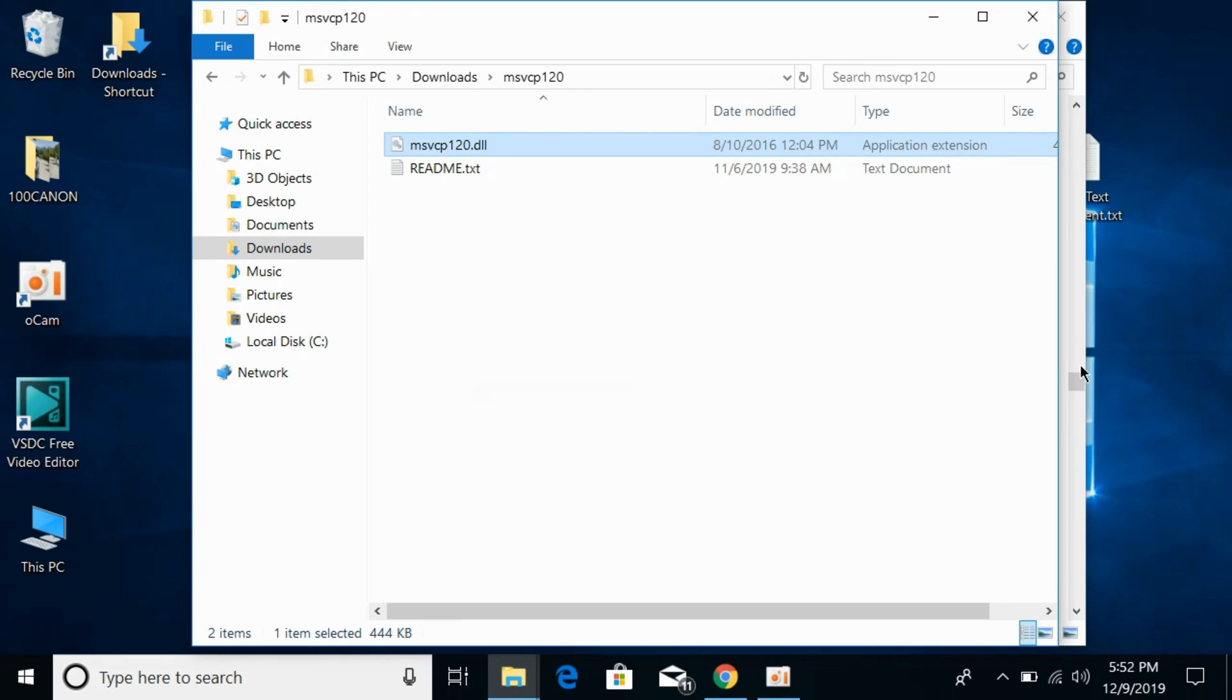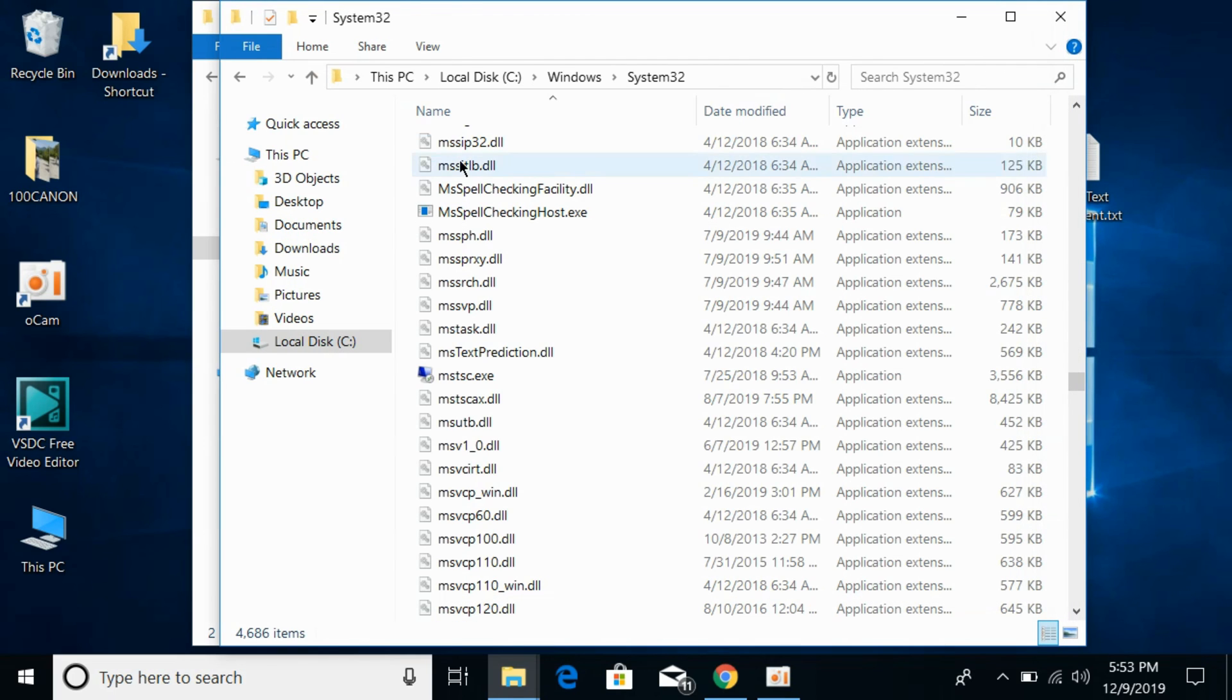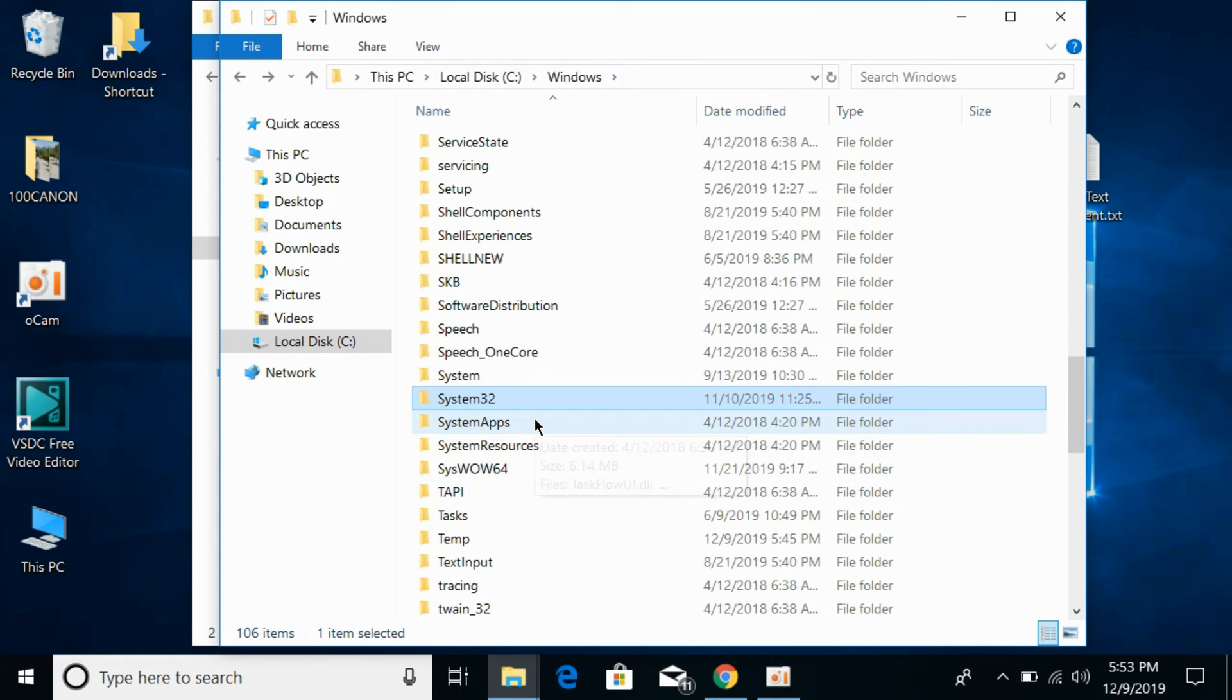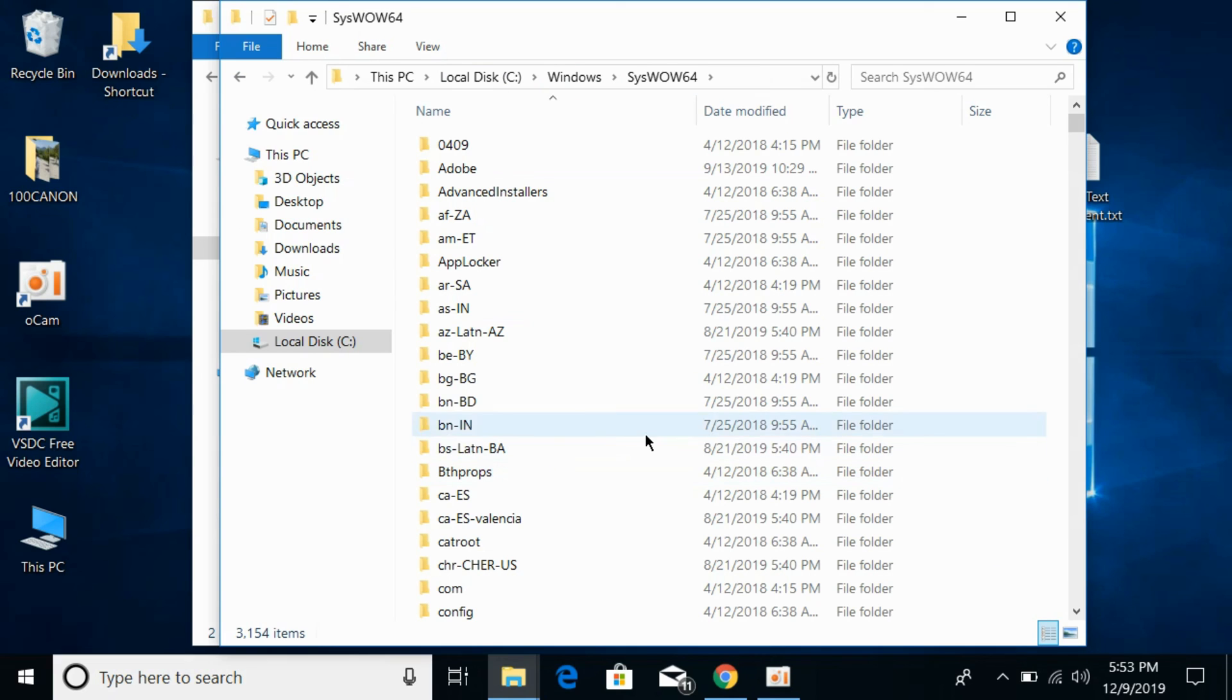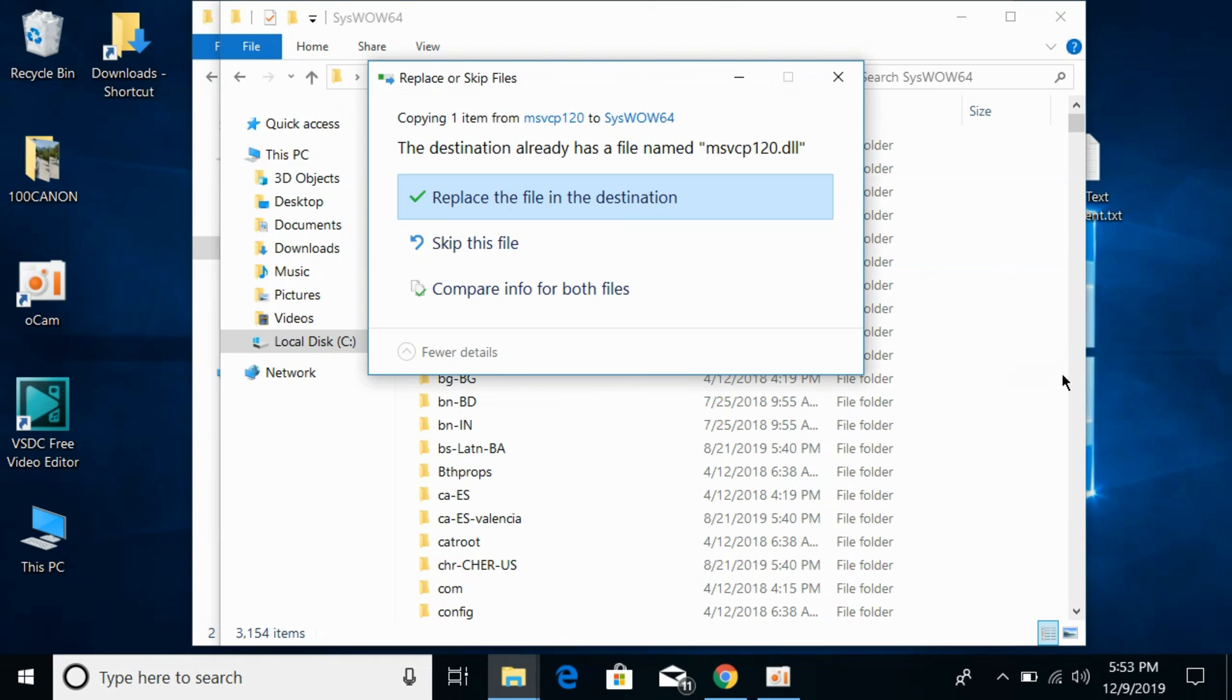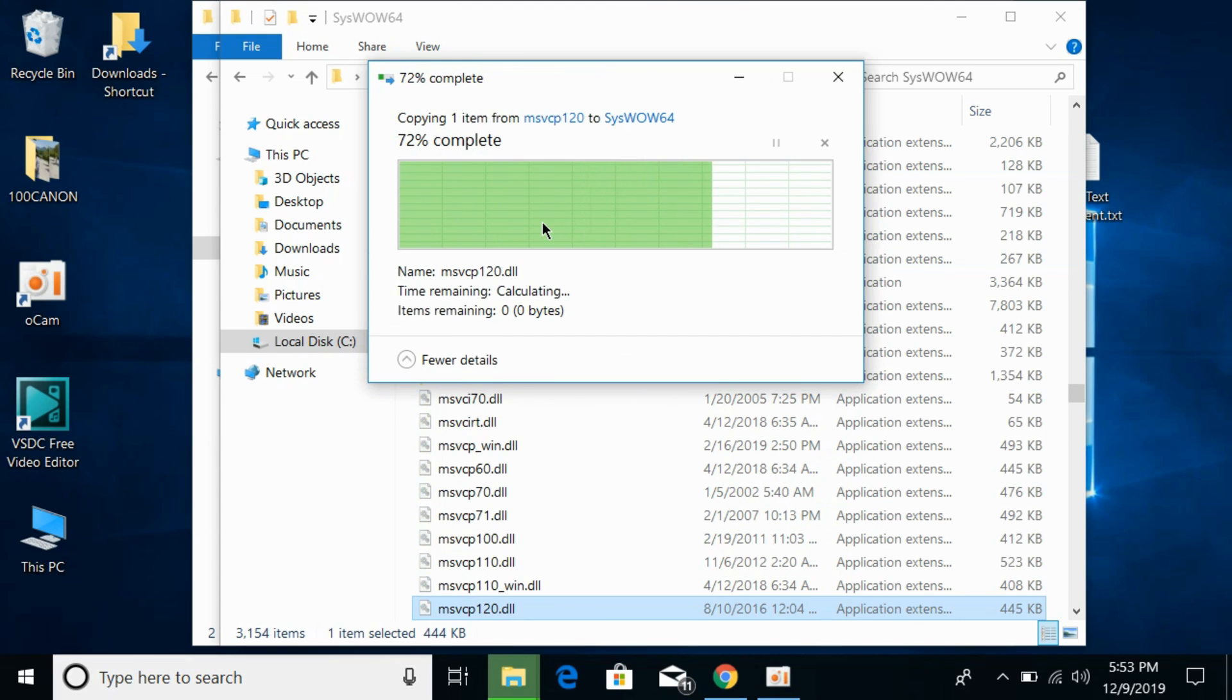Go back to the Windows folder in local disk C. Scroll down below and search for SysWOW64. Open it and paste the 32-bit DLL file here. If you have any confusions about the instructions, I would paste them in the description as well. Simply paste the 32-bit DLL file here, replace if needed, and click on continue.